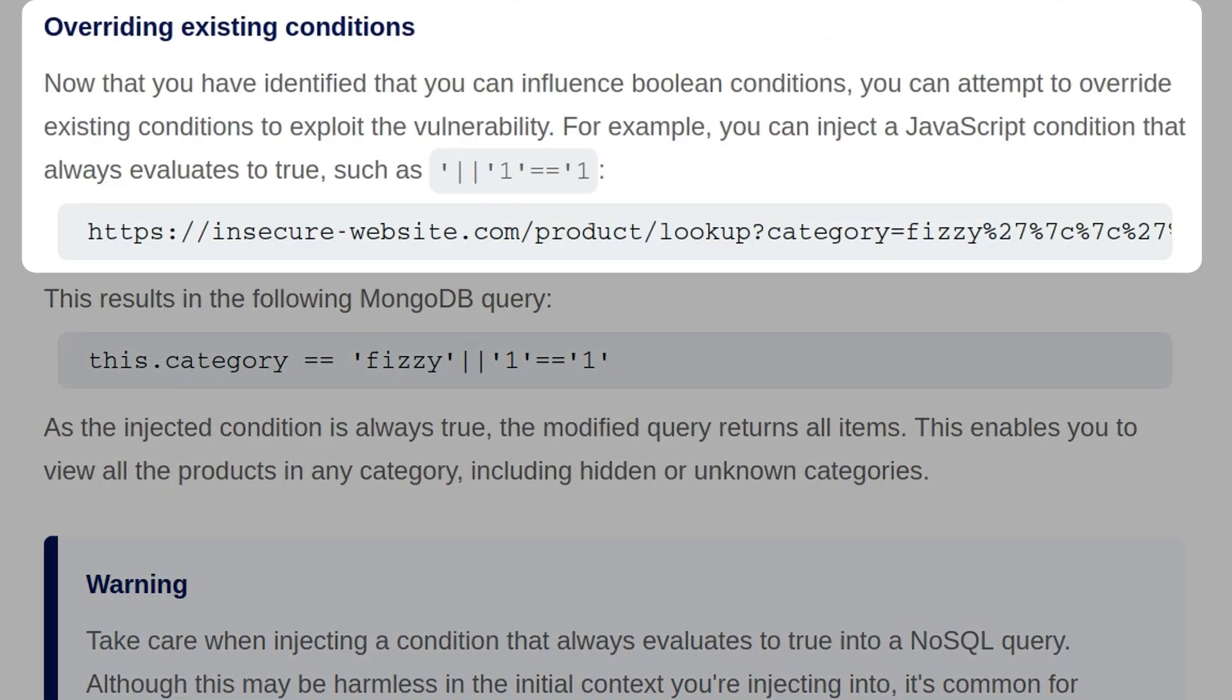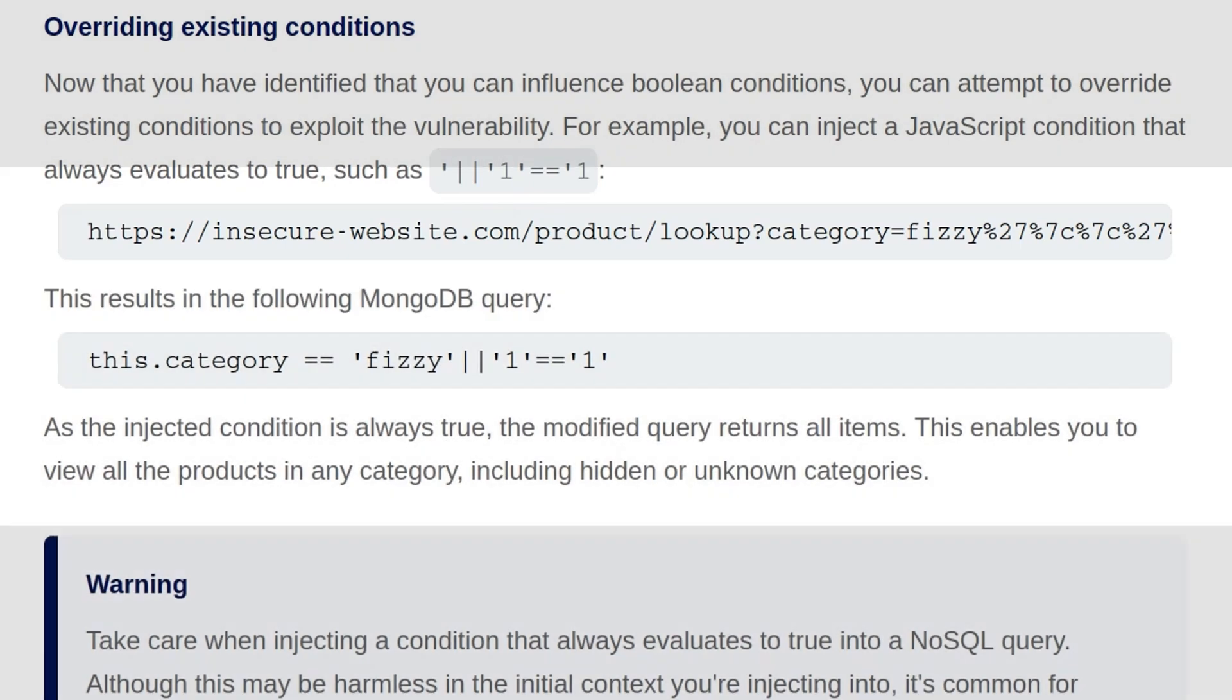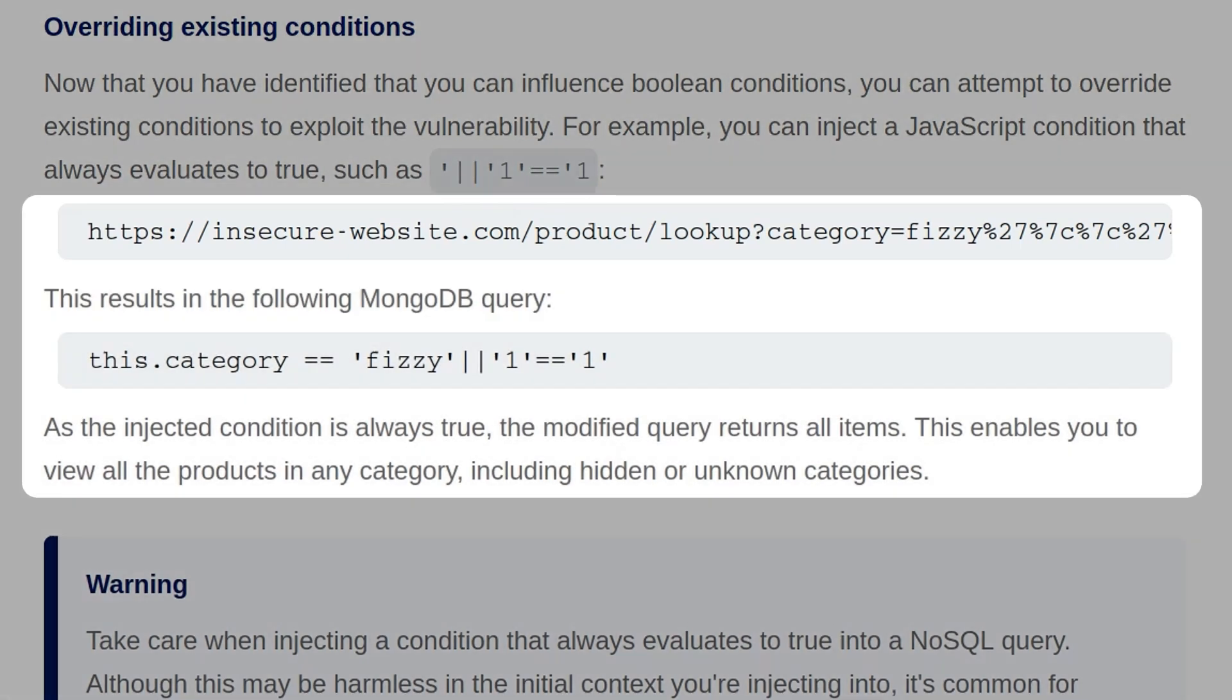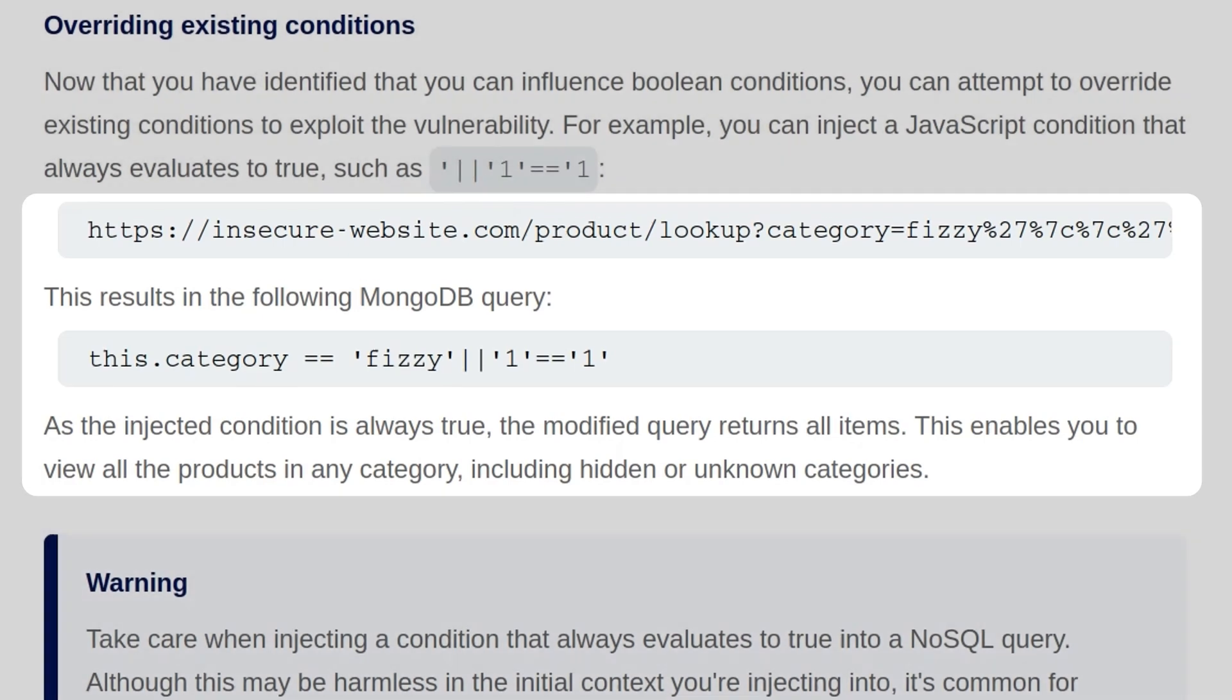Now that we've identified that we can influence Boolean conditions, we can attempt to override existing conditions to exploit a vulnerability. For example, you could inject a JavaScript condition that always evaluates true, such as the one on screen, and this will affect the MongoDB query in the following way, so the injected condition is always true, and it doesn't specifically look for the fizzy products, it should return all products from all categories, including those that are hidden or unknown.